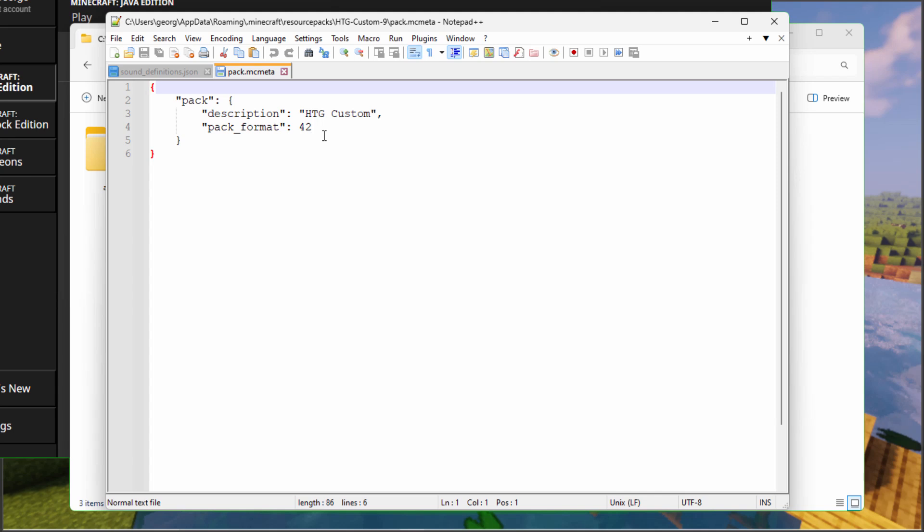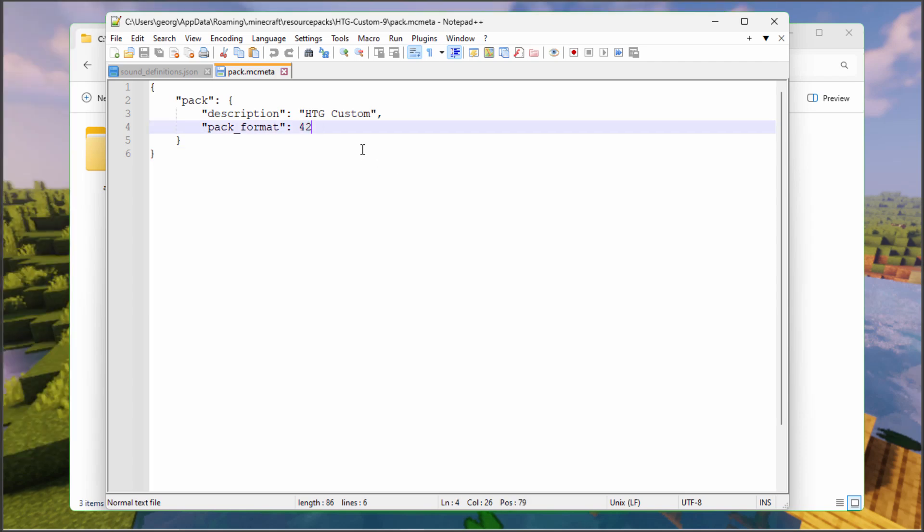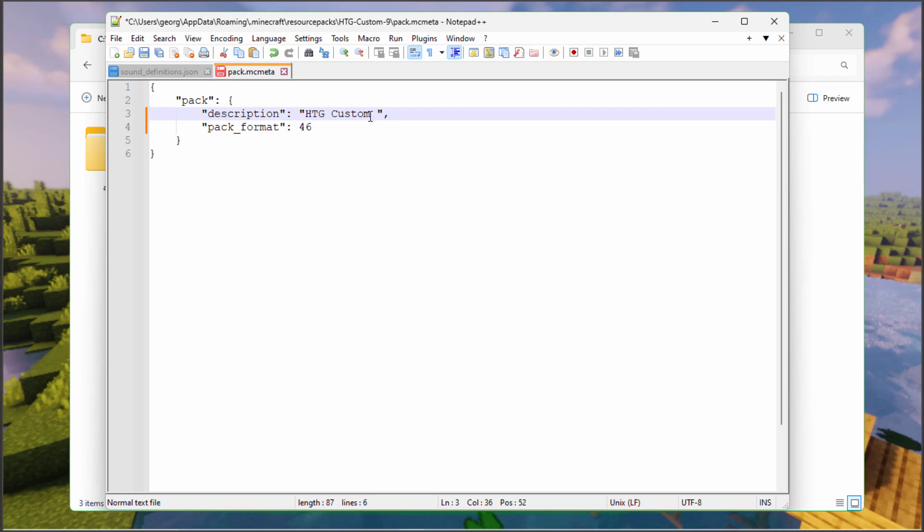Open this up. Right now this is for version 1.21.3, that was version 42. We need to change the pack format number right here. The new format for 1.21.4 is 46. I'm going to put up here 1.21.4 so I know which version this is for. That's done, that's now fixed. I'll just save that.